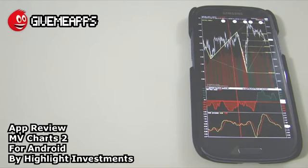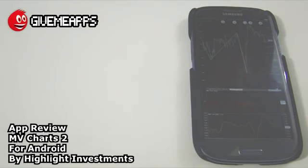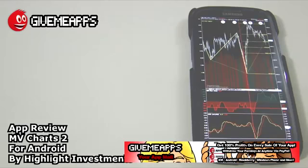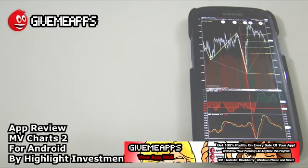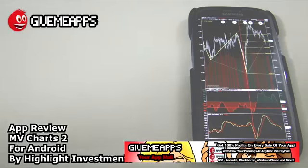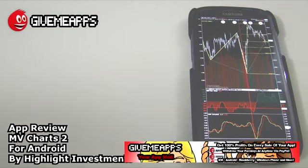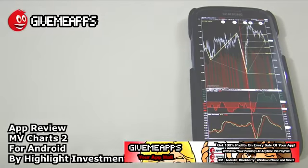So once again guys, this is MV Charts 2 by Highlight Investments Incorporated. Check out MarketVolume.com. There's a lot to be had here. We are GiveMeApps, the world's number one independent app store. Download apps for any smartphone or tablet - that's iOS, iPhone and iPad, Android, Windows Phone, WebOS, and many more. If you are a developer, pay no developer fees. Keep up to 100% of your profits and withdraw your earnings via PayPal whenever you want. No app store anywhere lets you do that.